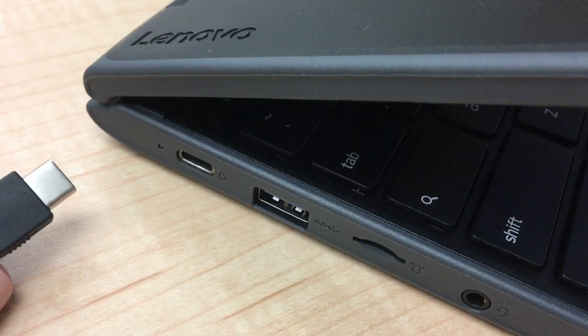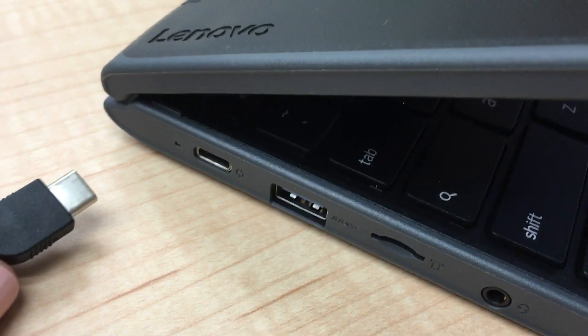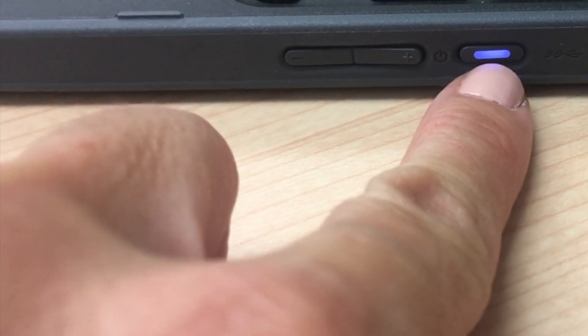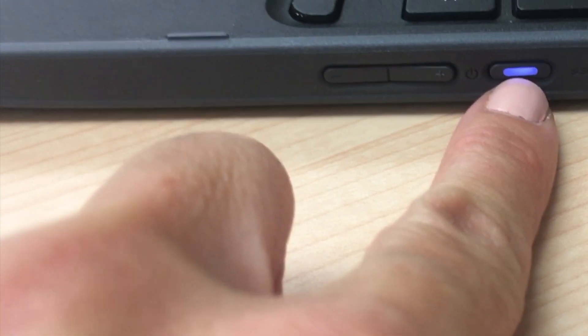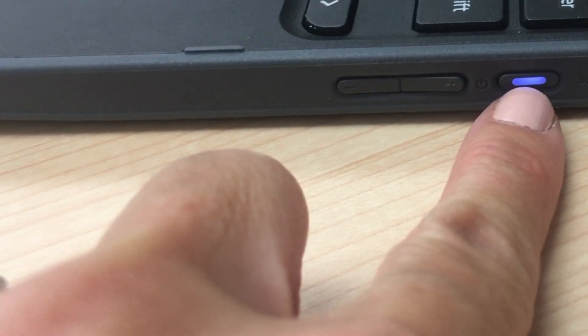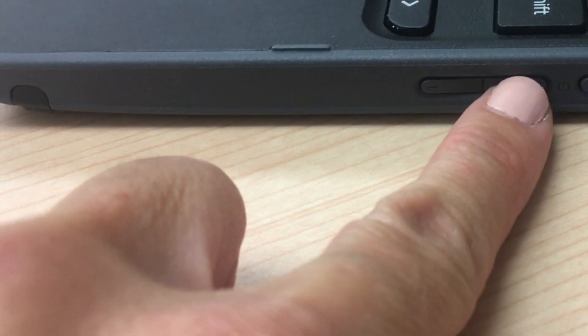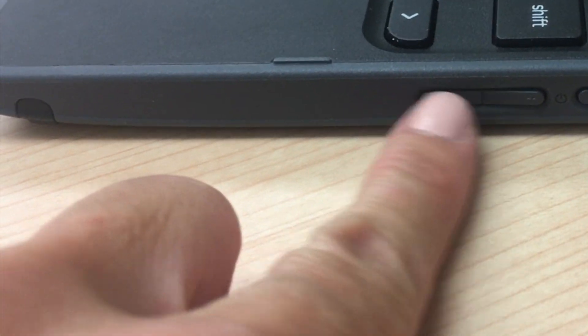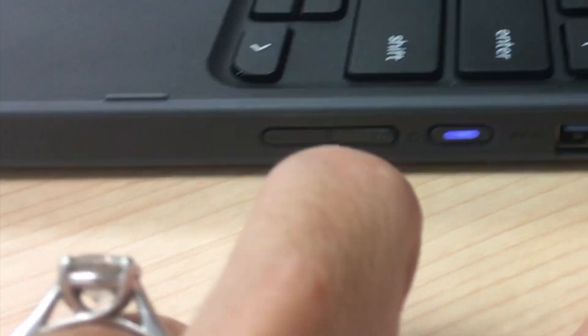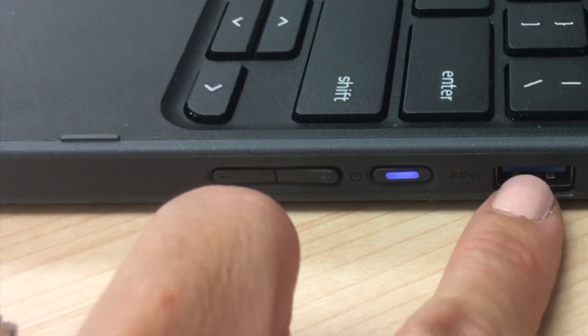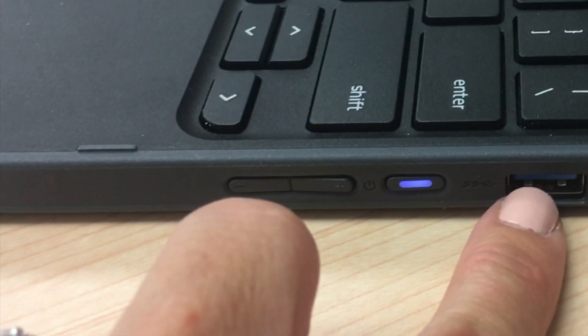On this Chromebook, the power button is this little blue light on the right side of the Chromebook. To the left of that, you'll see the volume, and to the right you'll see a spot for a USB cable.